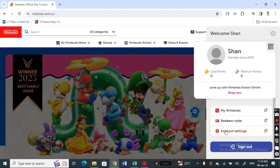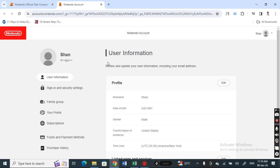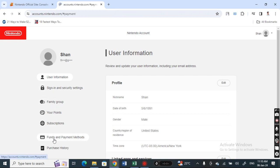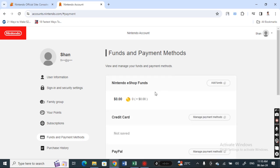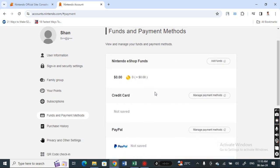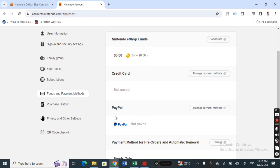Once you're in your account settings, on your left side menu go to Funds and Payment Methods and click on it. Here you will see all your available payment methods. Scroll down and you will see a PayPal option. Hit on Manage Payment Methods.